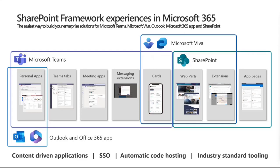You've been able to build experiences for Microsoft Teams. And now, with the support of extending those personal applications also to Outlook and Office App or Office.com, you're able to build in there as well. The really cool thing here is that it's exactly the same piece of code, which is automatically hosted without any operational cost, with automatic single sign-on, with industry standard tooling.